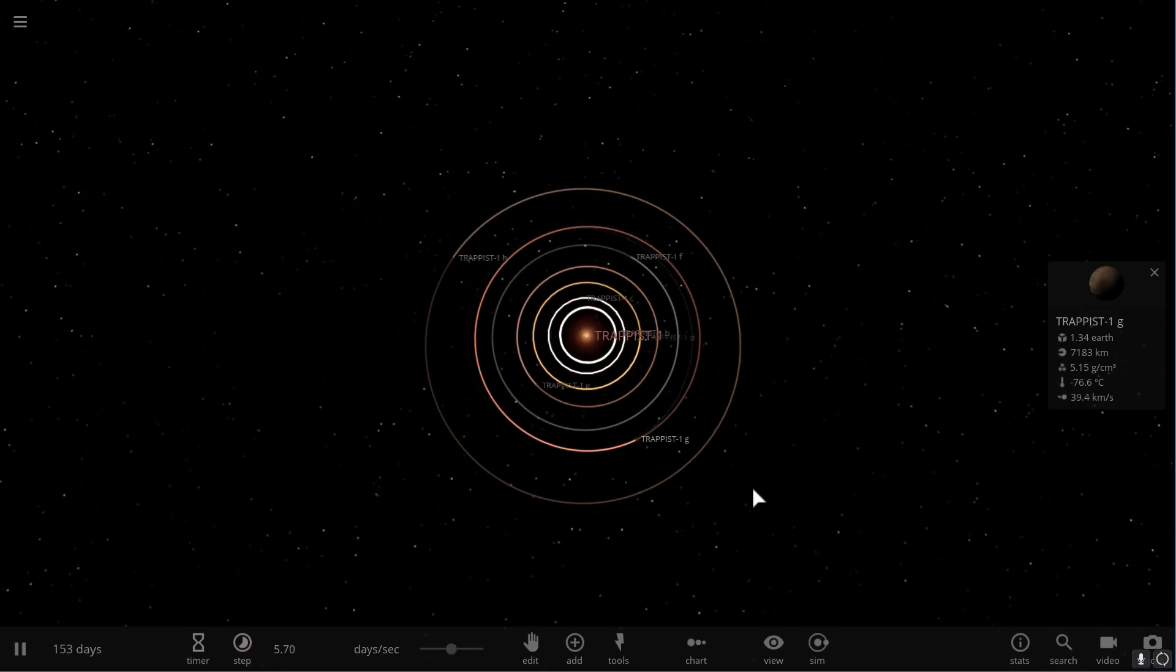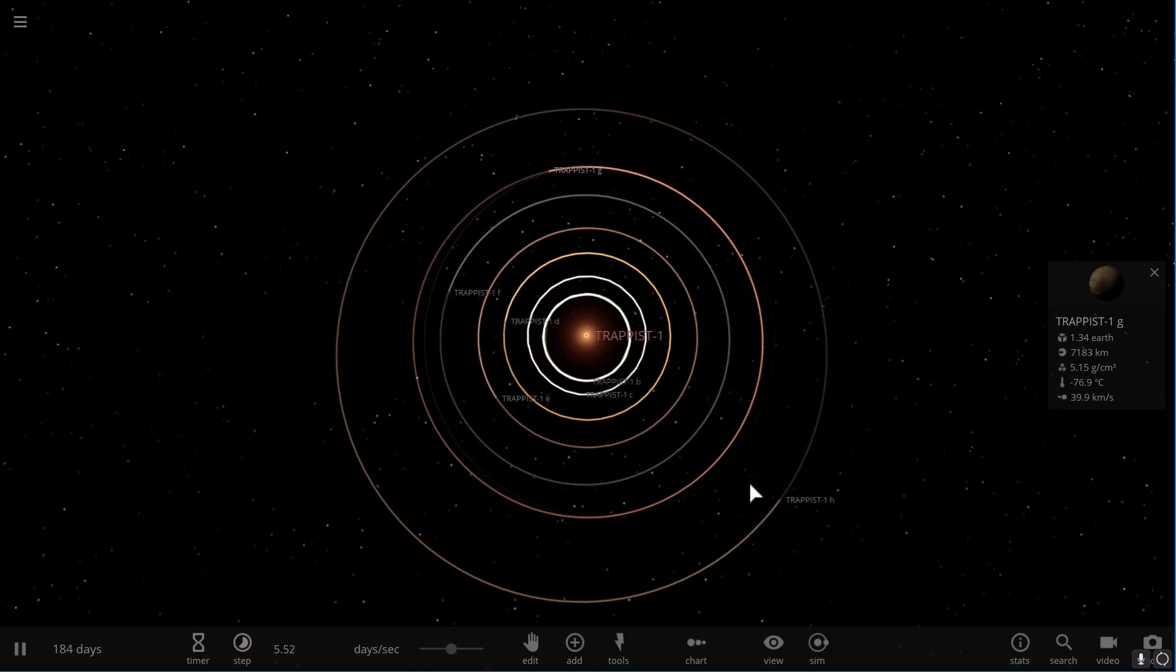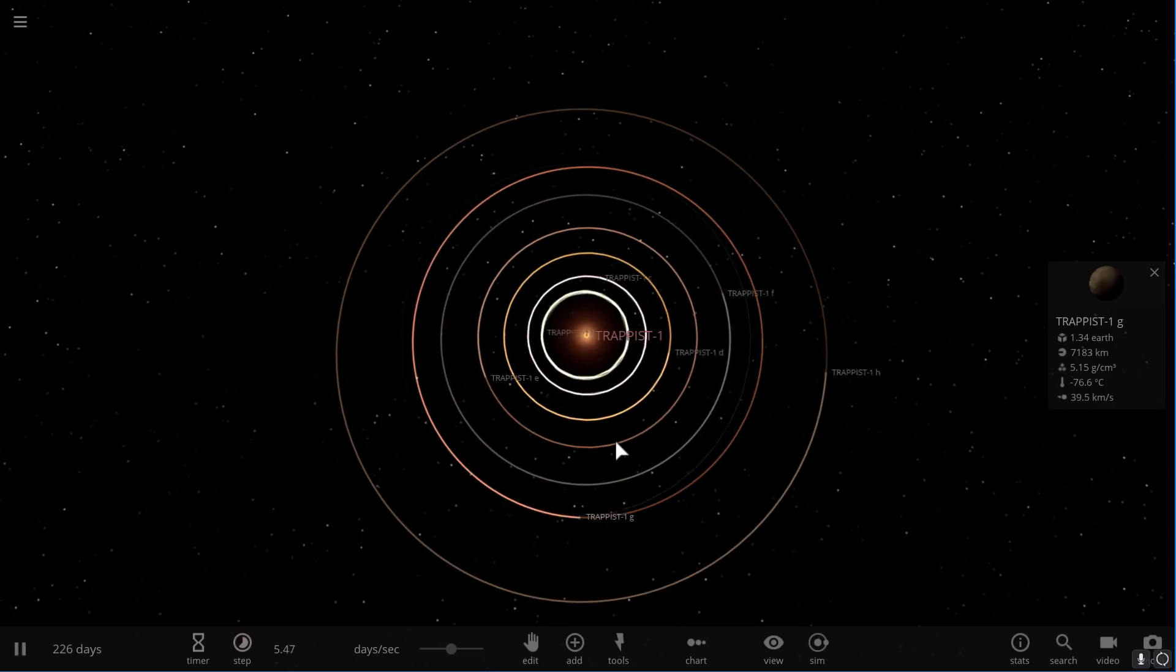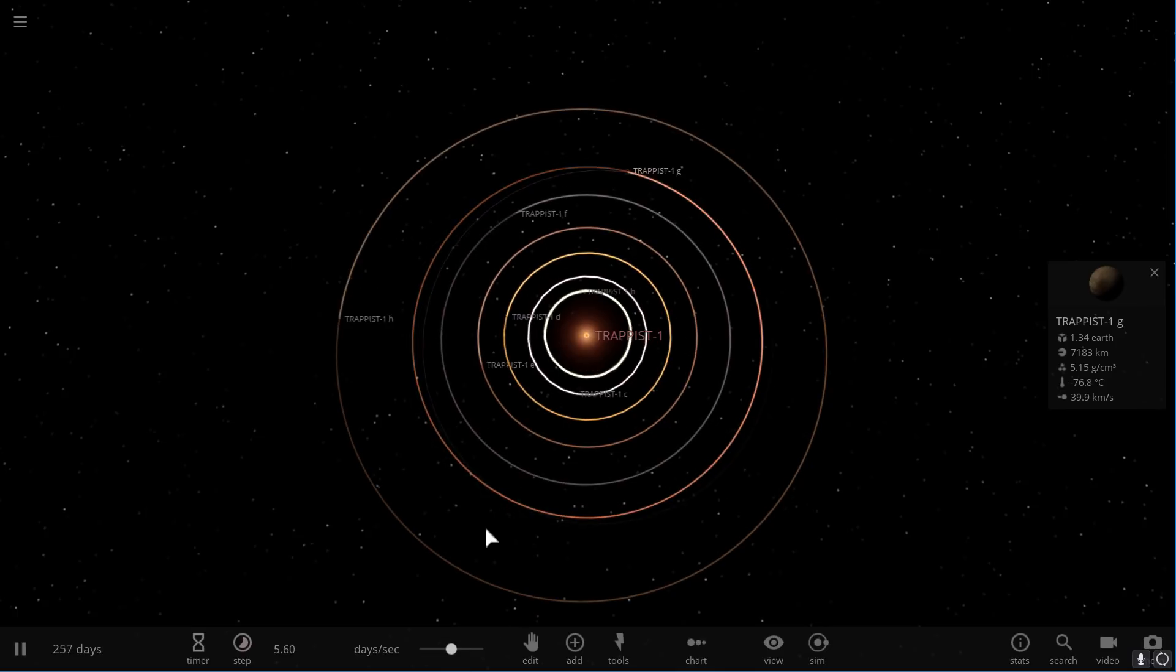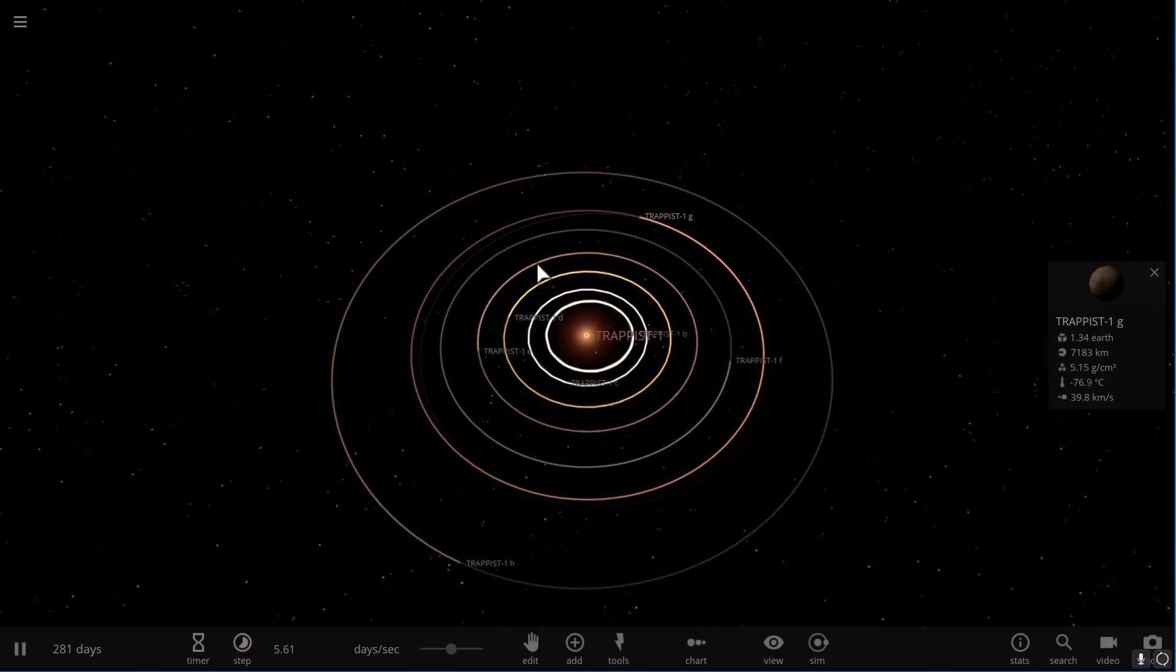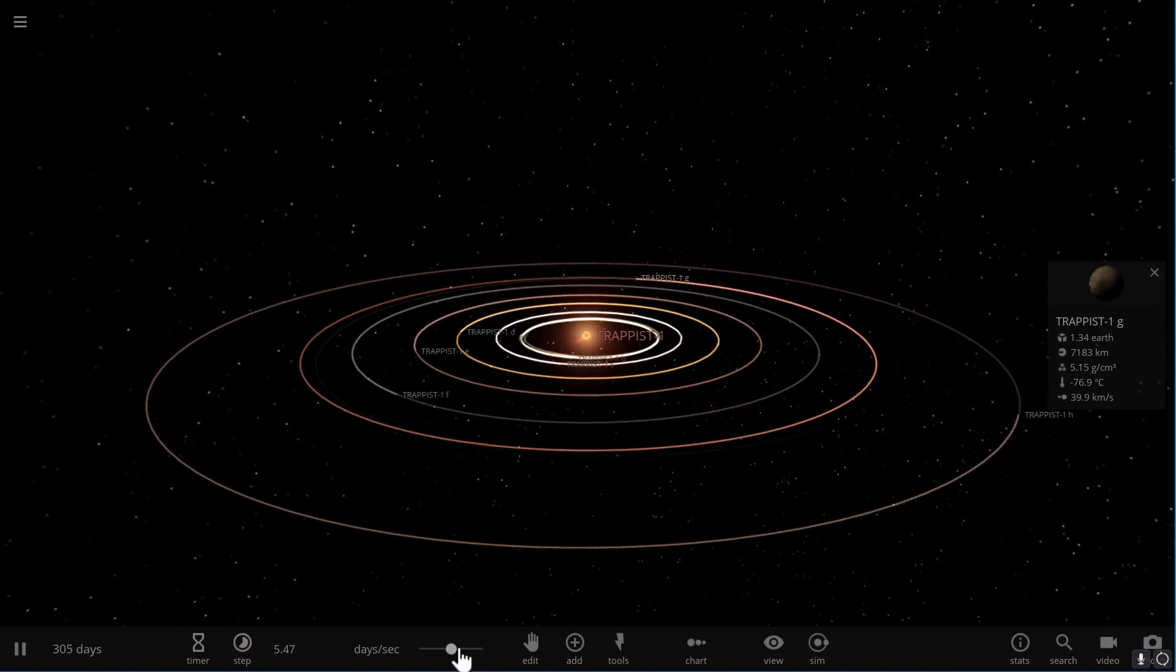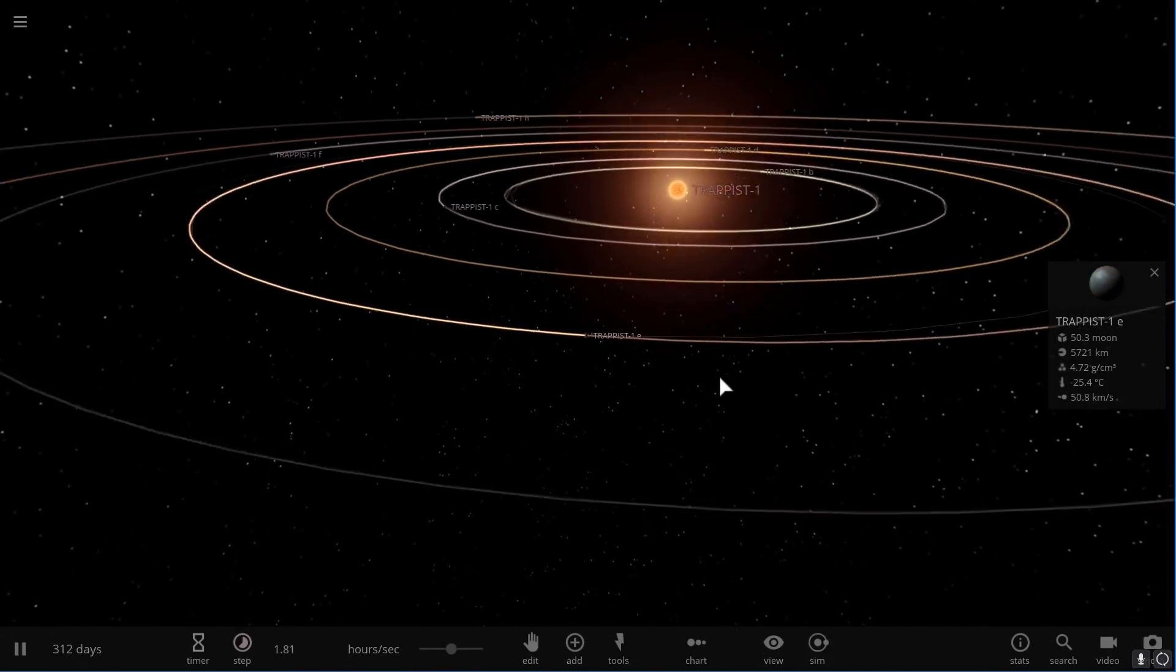What the scientists did is they created a simulation which they ran thousands and thousands of times to try to find out what was the most accurate representation of the orbital path here compared to what we see. They basically ran a simulation and then looked at the results of what we really see and tried to estimate which of these simulations was most accurate. Using the simulations they were able to discover really important factors about TRAPPIST-1 planets.